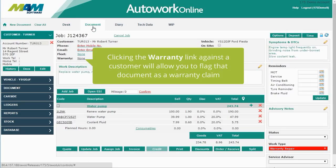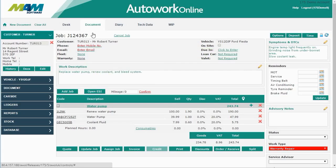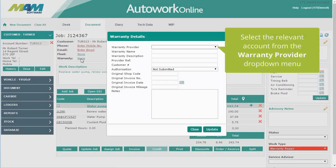The Document tab also displays more information about warranty. Clicking the warranty link against a customer will allow you to flag that document as a warranty claim. You can select the relevant warranty provider account from the drop-down menu.